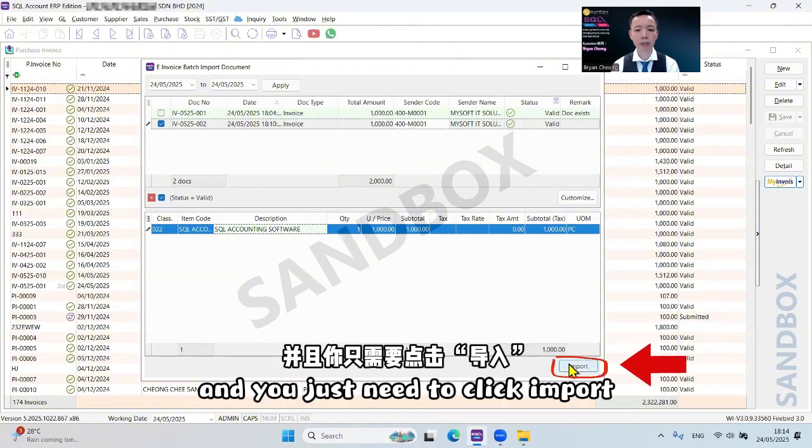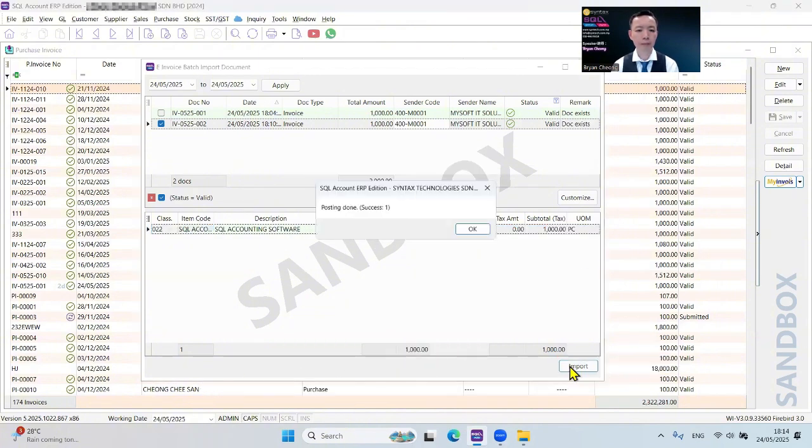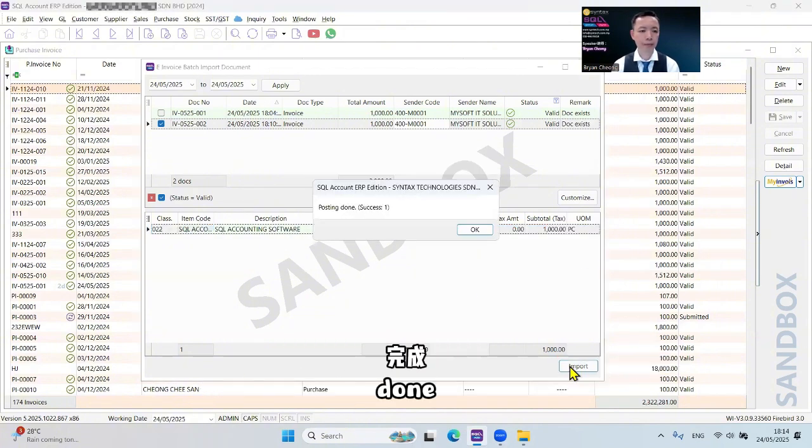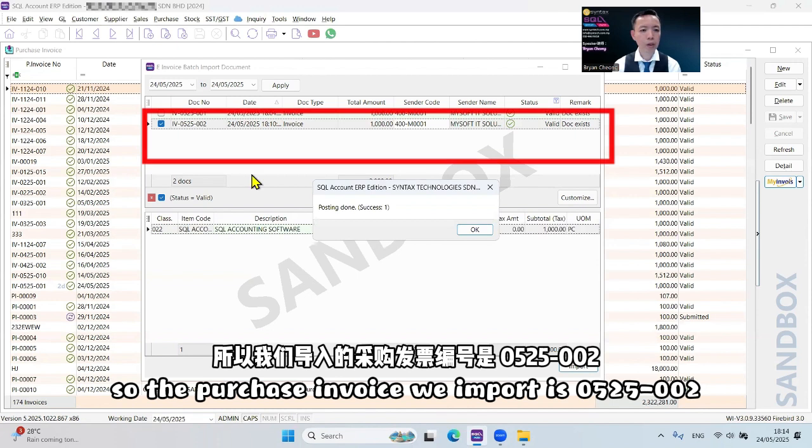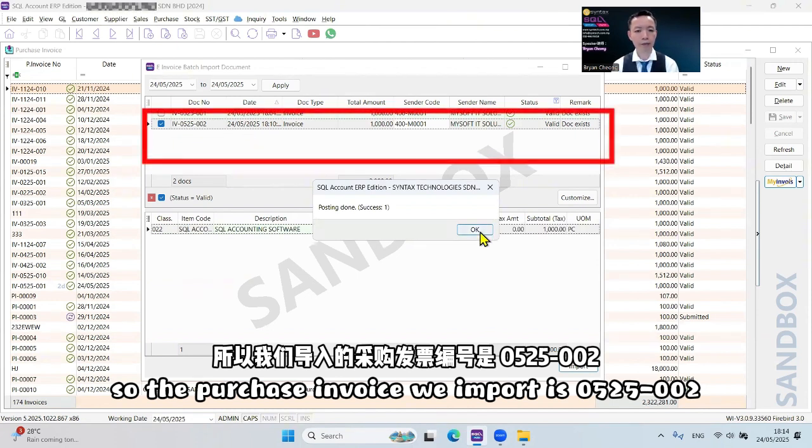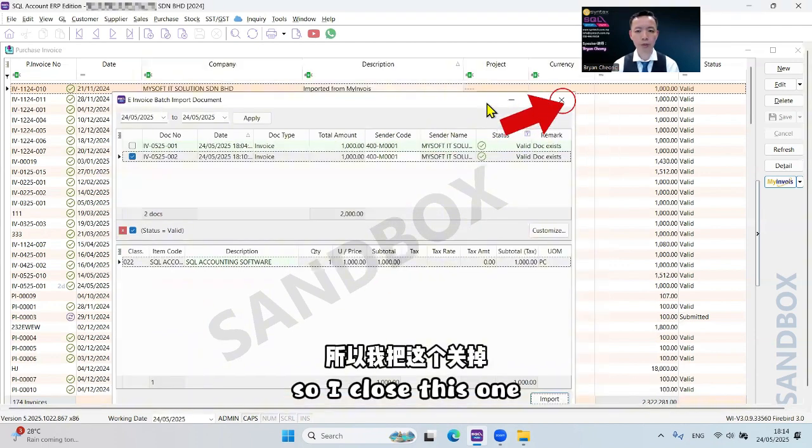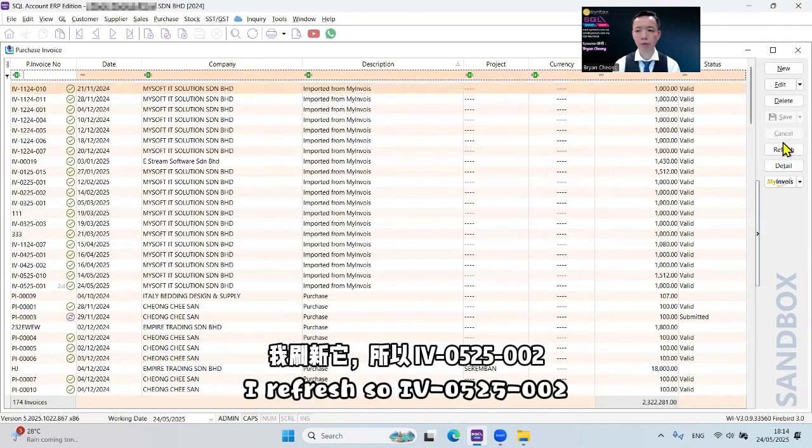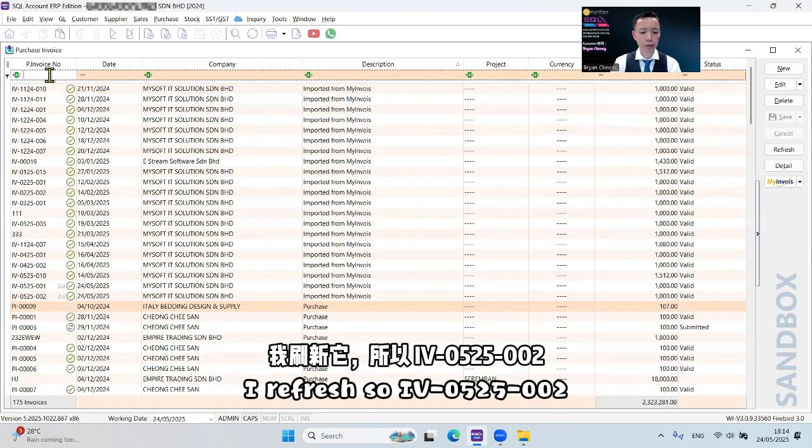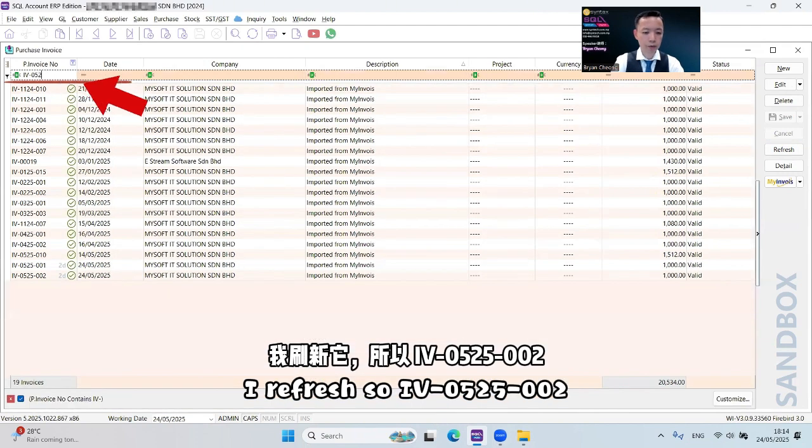You just need to click import. Done. So the purchase invoice we imported is 0525-002. I close this one. I refresh.